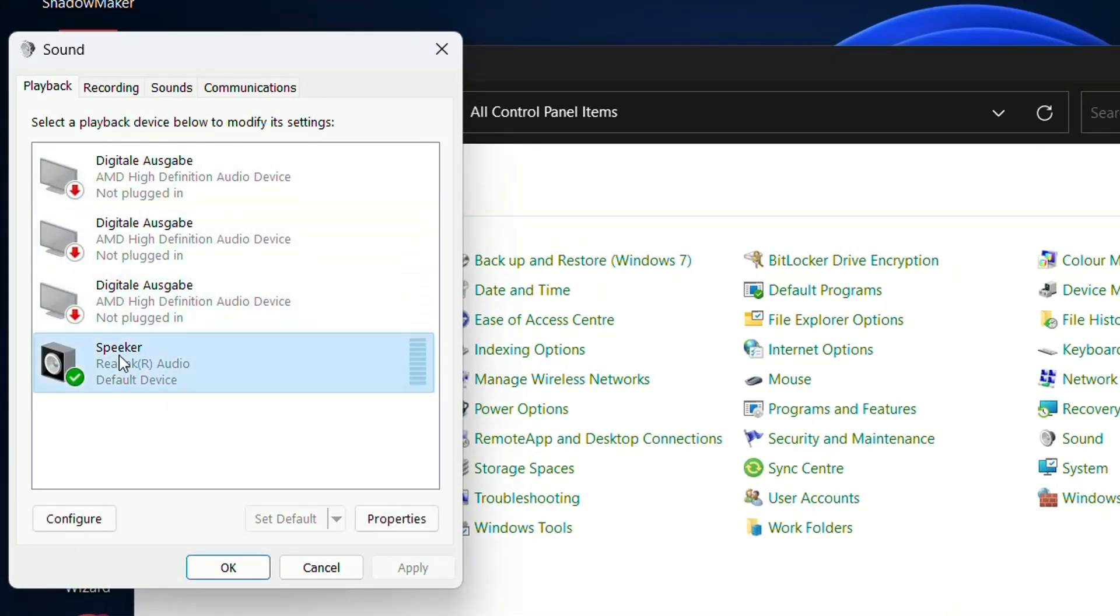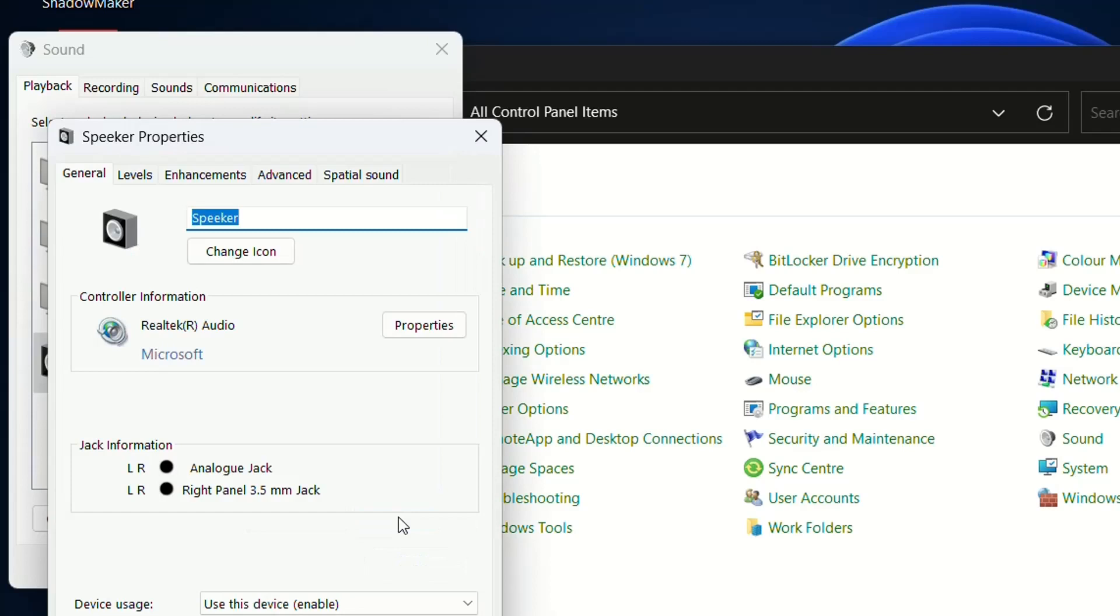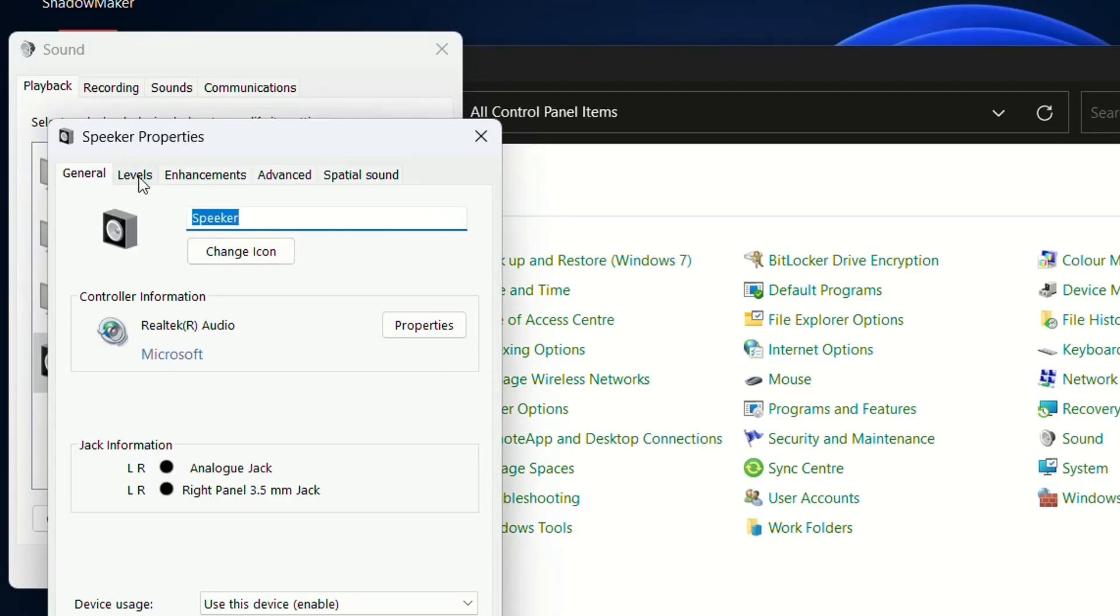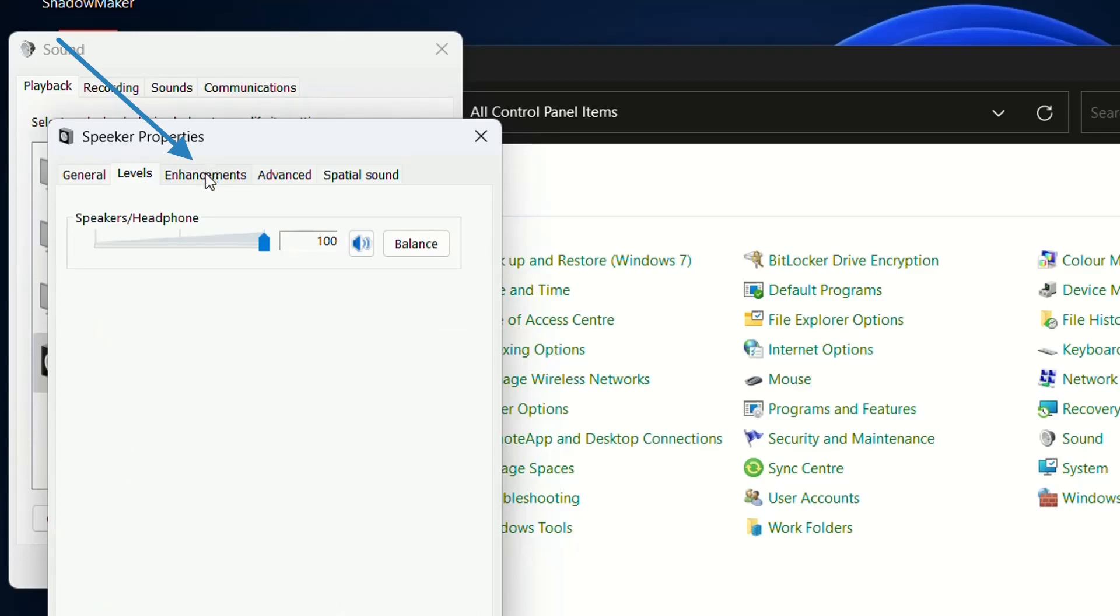In my case it's the speaker from Realtek audio. Select it and choose Properties, then find the Enhancements tab.